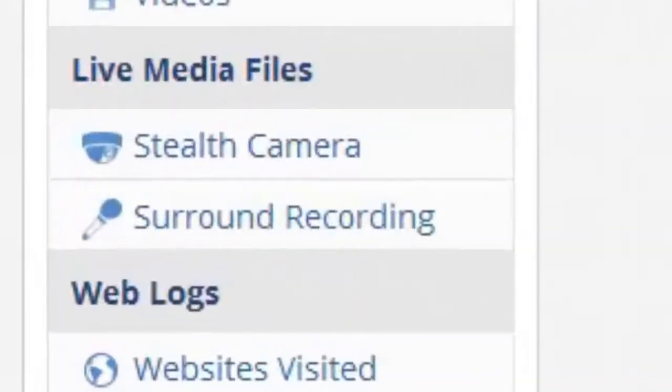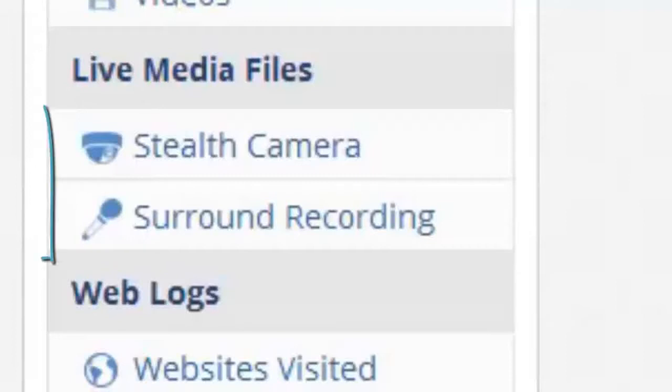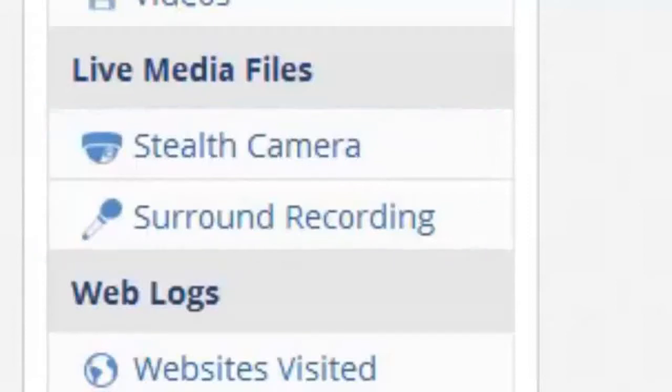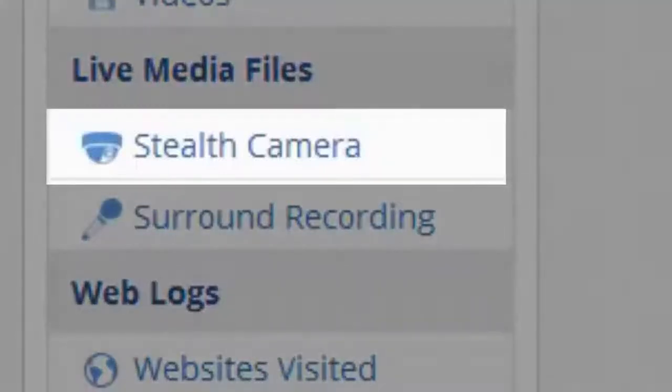And the stealth microphone. With these two powerful features, you can invisibly activate the cell phone's built-in microphone and listen to conversations that are happening around the room as far as 15 feet away. With the cell phone camera activation, you can look through the cell phone's camera anytime undetectably.